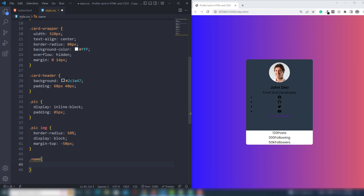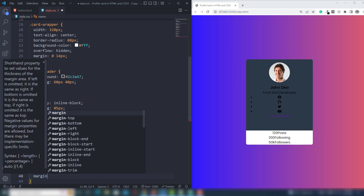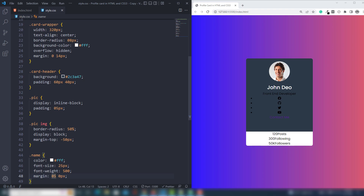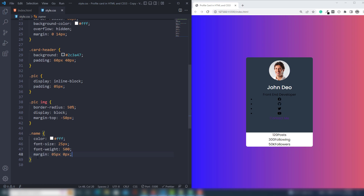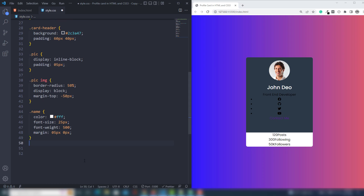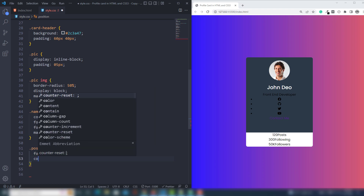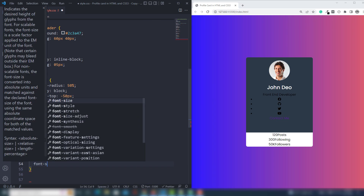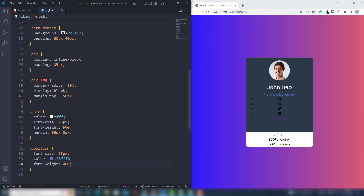For the name class I'm going to use color white, font-size 25px, font-weight 500, and margin top and bottom 0 and 5px, left and right 0. Then the next thing we need to target the position class. Use font-size 50px, color 5726, and font-weight 400.